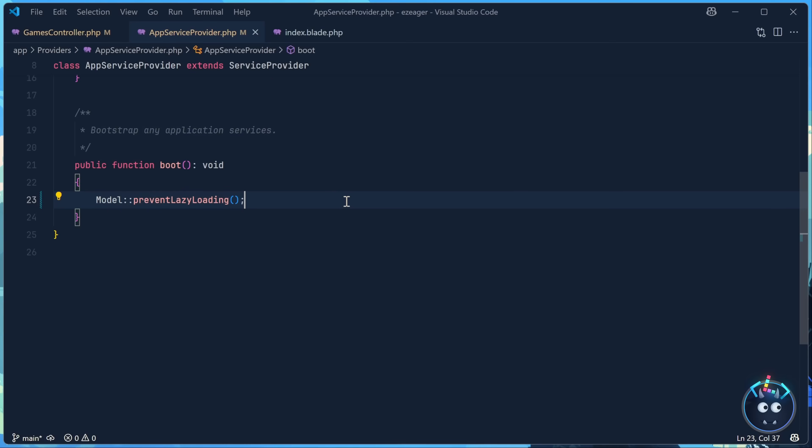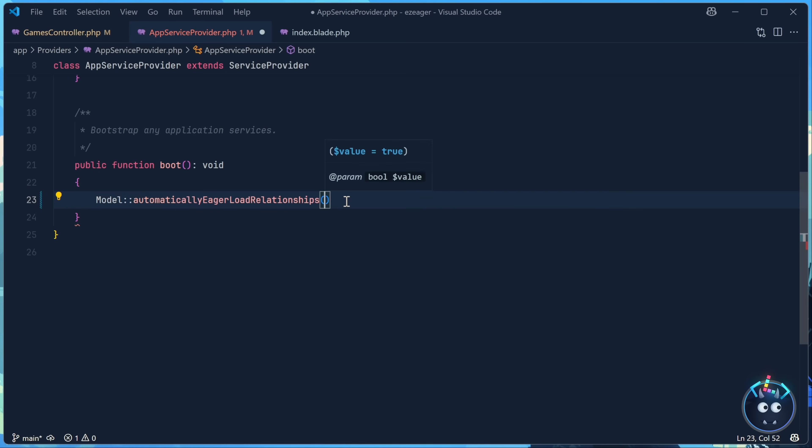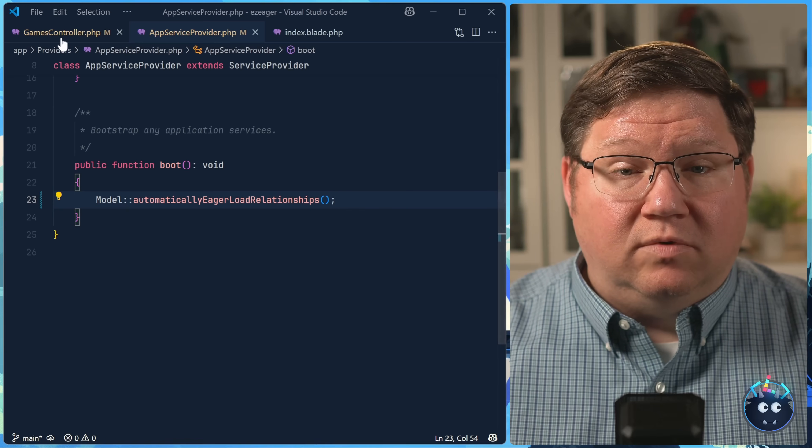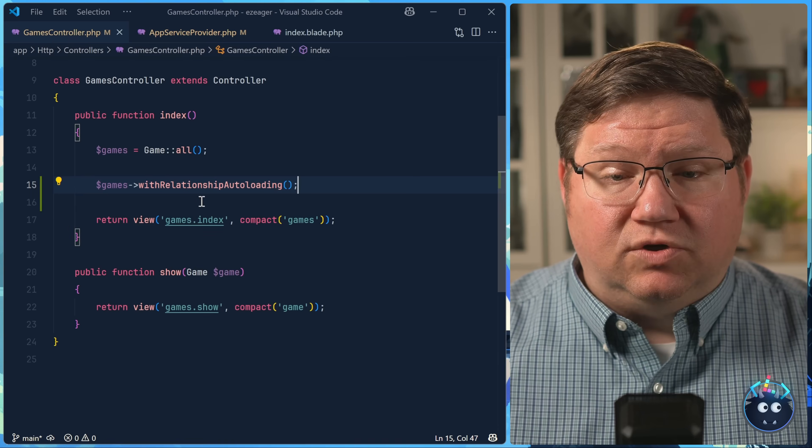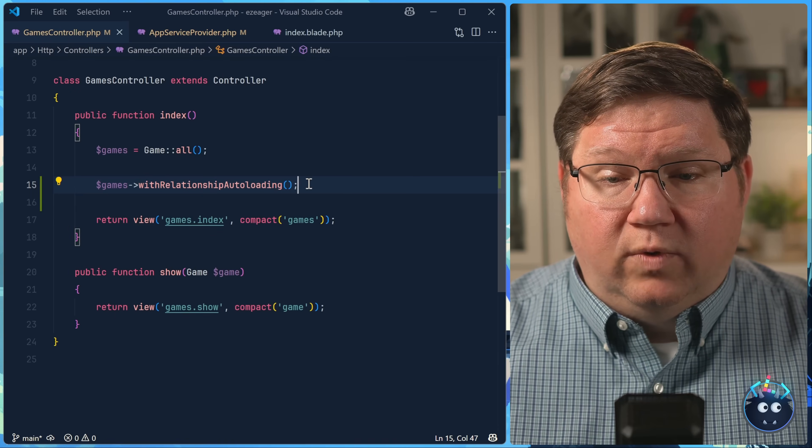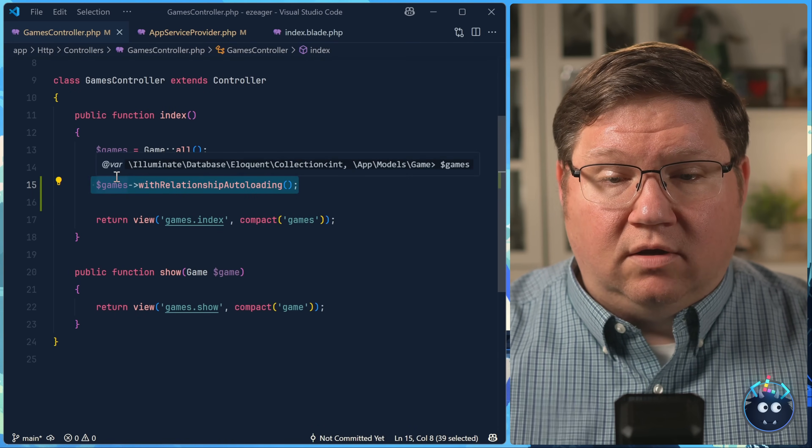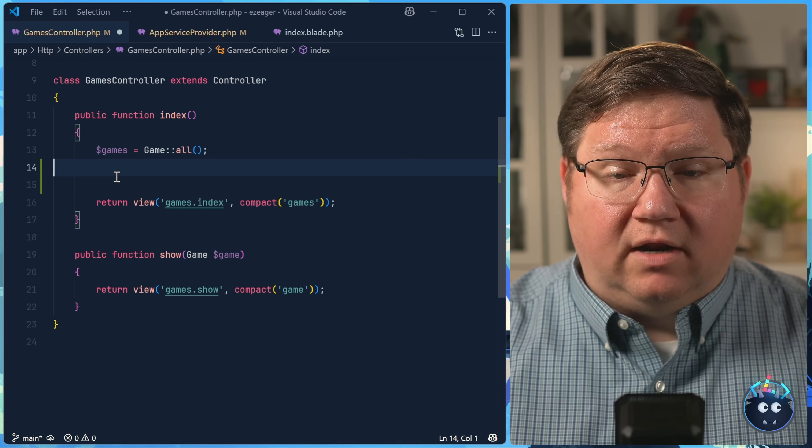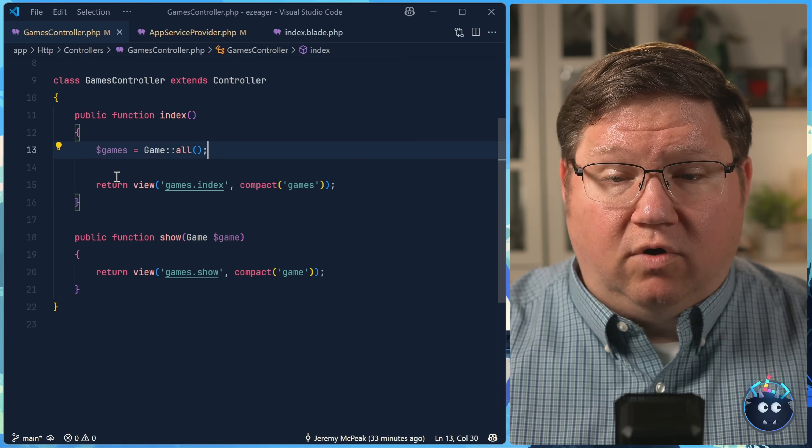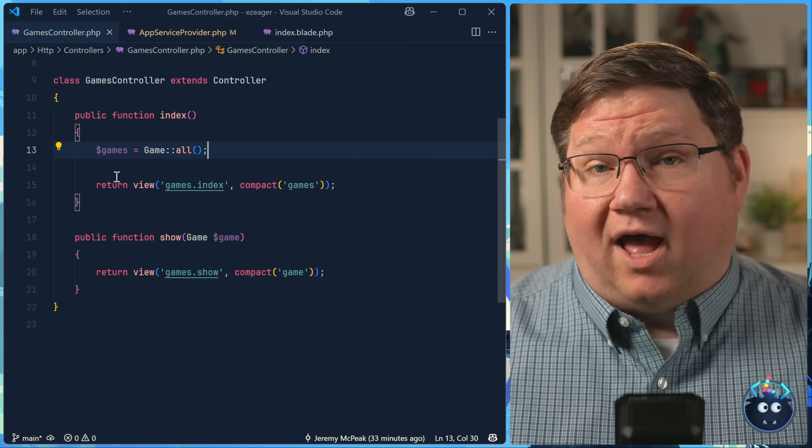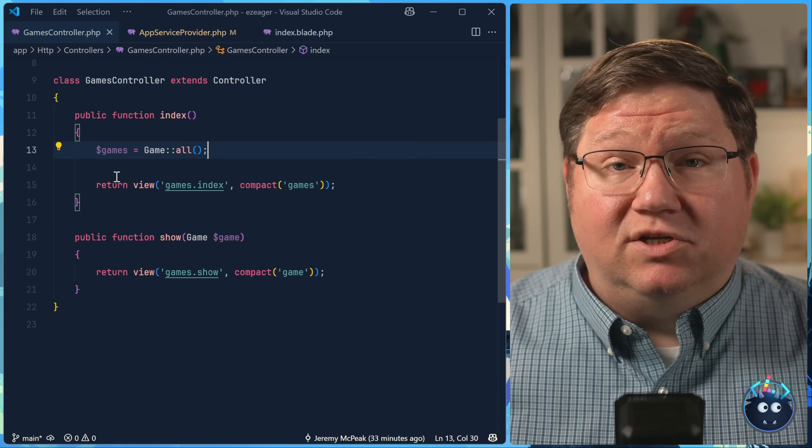But of course, this is something that we would probably want to do all of the time. And while it's not a lot of work to call this with relationship auto loading method, we do have a better way. Back inside the app service provider, we can call the automatically eager loading relationships method. And this is going to automatically eagerly load all of the related data. So that now, inside of our game's controller, we don't even have to call with relationship auto loading. It is automatically going to be done for us. And that's one less thing that I have to remember to do.